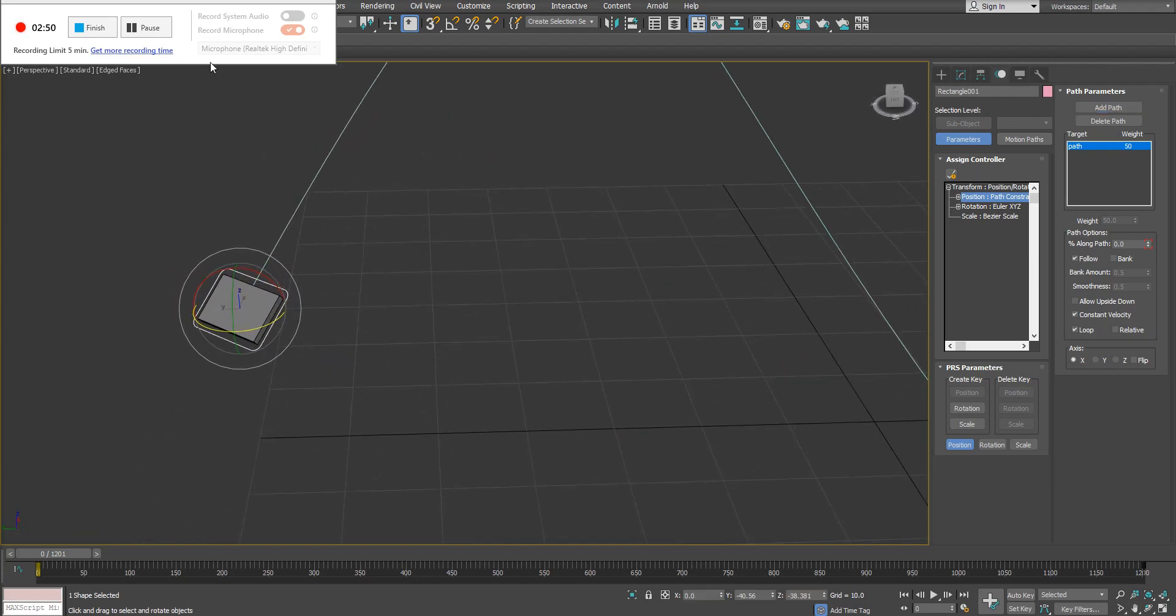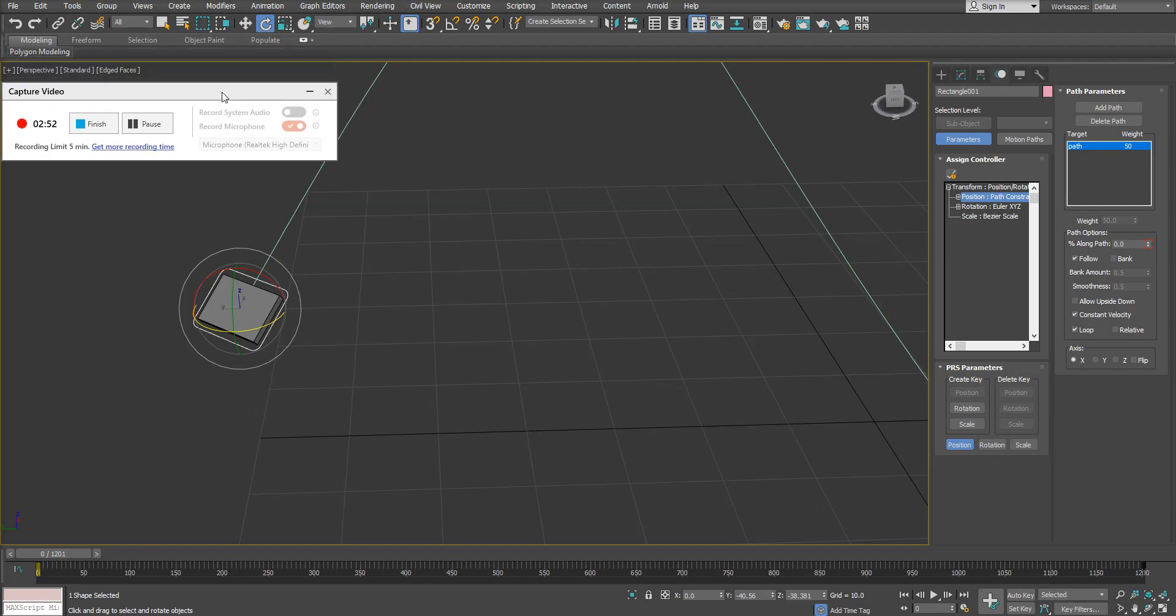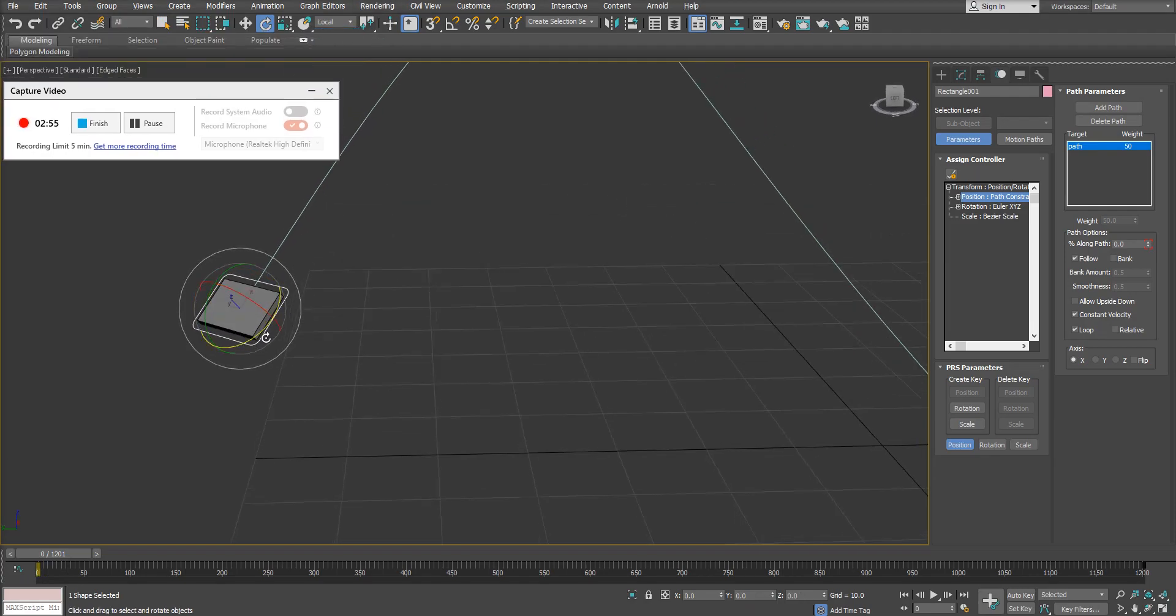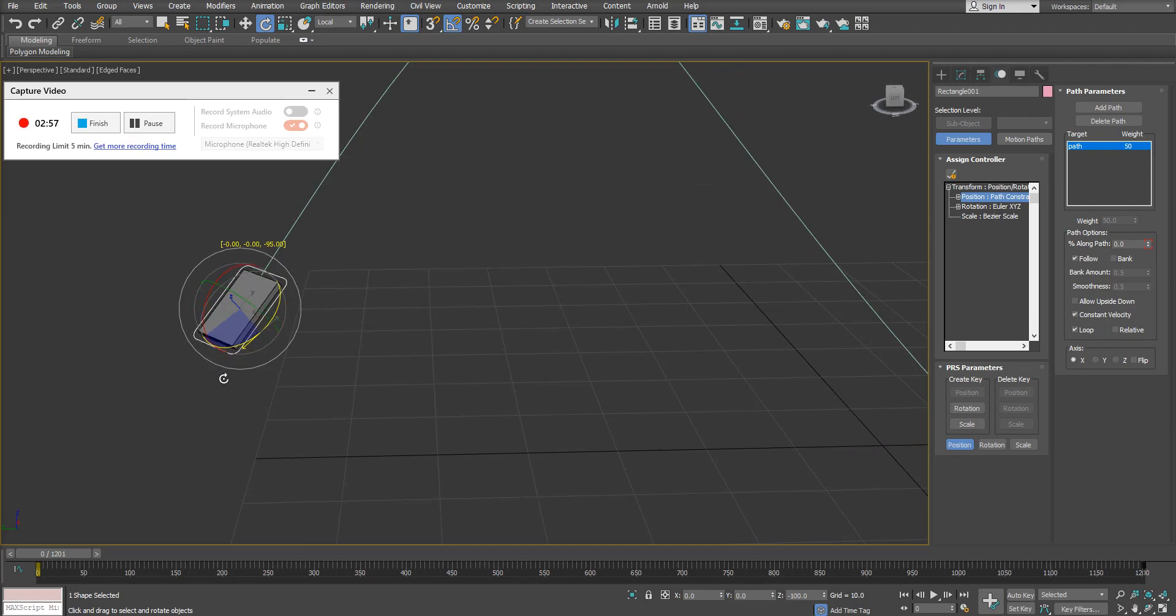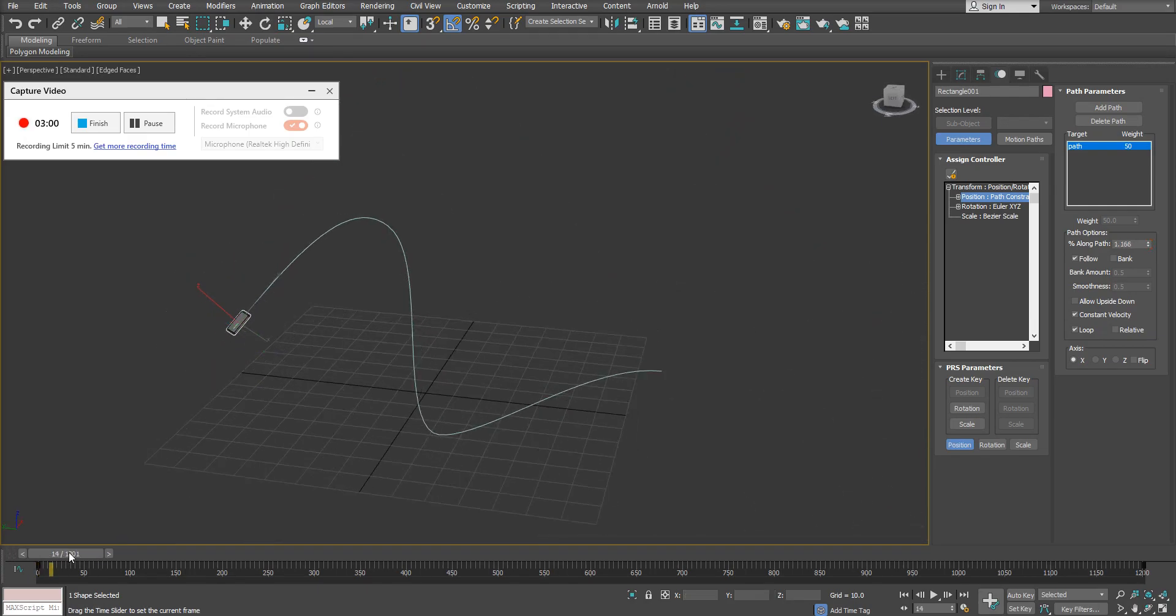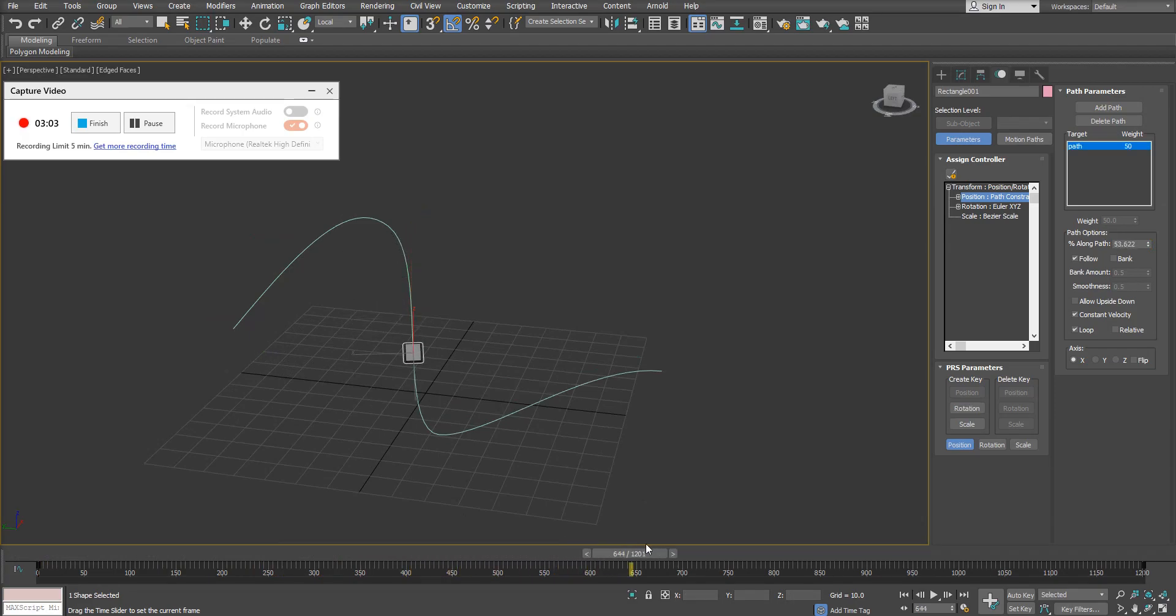You can always go into frame 0 here, just have auto key turned off. I'm going to change my gizmo to local and I'm just going to rotate this about 90 degrees. So now that I rotate it, you can see it's flowing in the way that I actually want.